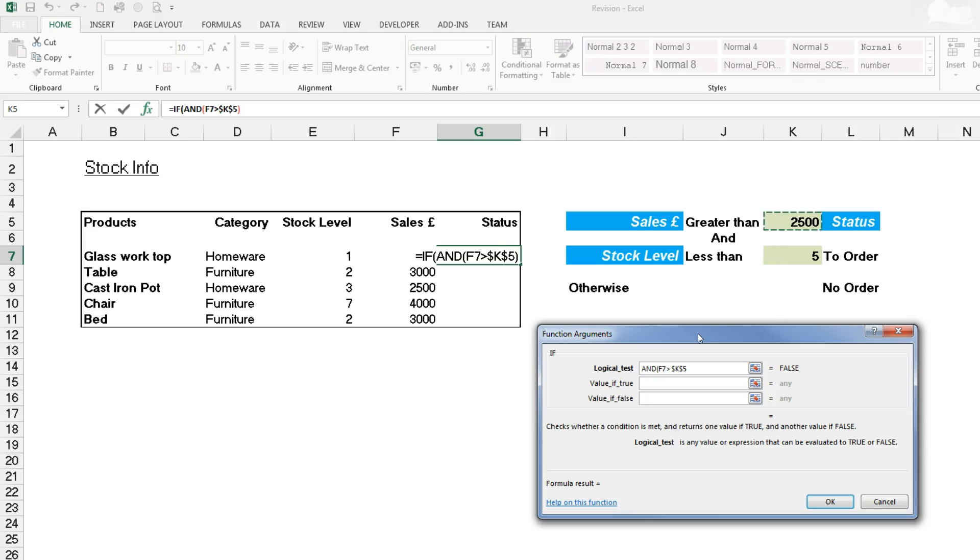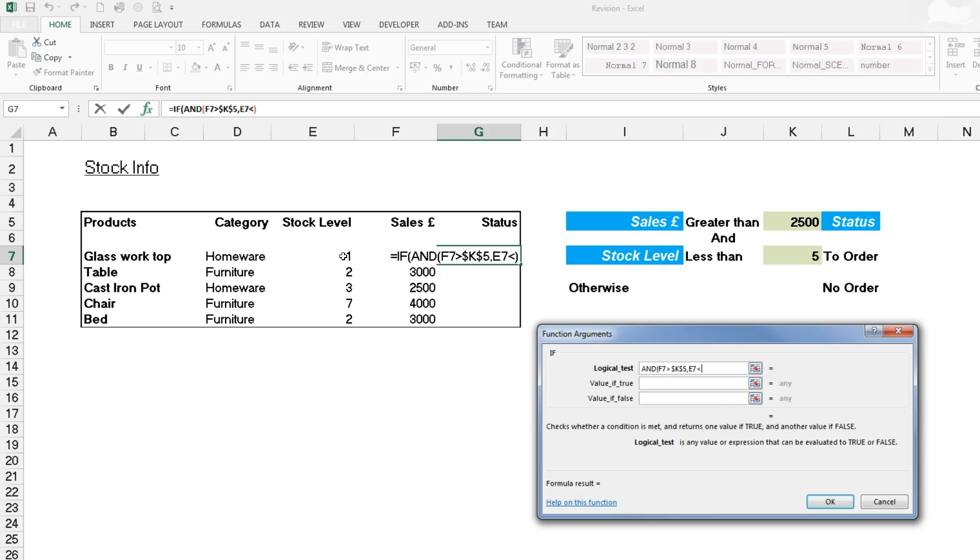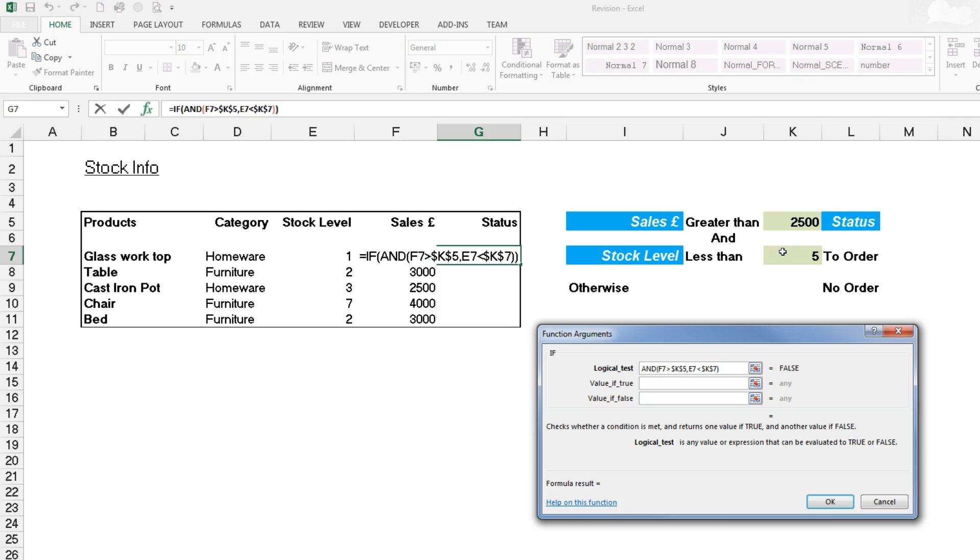Then we place our comma to separate the arguments and do the second part of the test. That's if E7 over here is less than, so less than chevron, and K7 here. Remember because it's outside again we absolute it while we're there, and then we close off the bracket to complete that part.